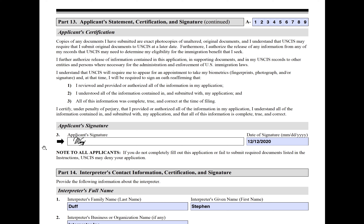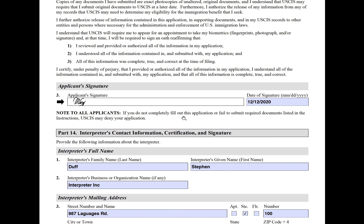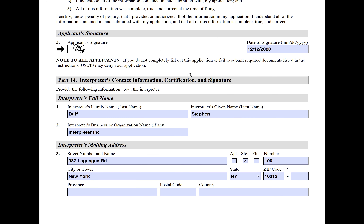Make sure you put your signature. I can't tell you how many people call us saying their application got rejected and they can't understand why — and then we find out they had not signed it. It will get rejected for sure if you don't sign it. Some other sections you might miss a date here or there and it's not the end of the world, but if you don't sign it, that's going to be a problem.